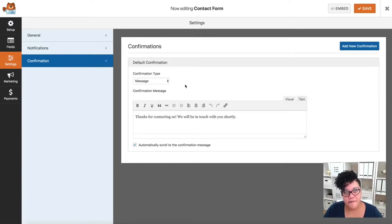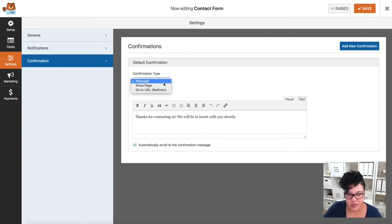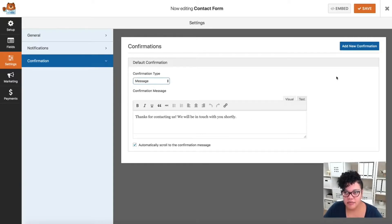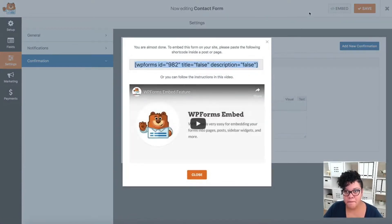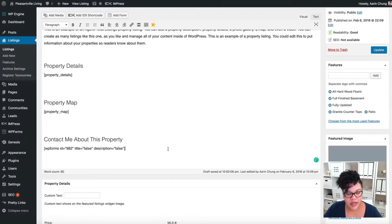Under Confirmation, this is what happens when someone submits the form. You can redirect them to another page, or keep it on message. I like to keep it on message and write something like 'Thanks for contacting us, we'll be in touch with you very shortly.' Then the last step is to click Embed, copy the little code, go back to the page, and paste it.